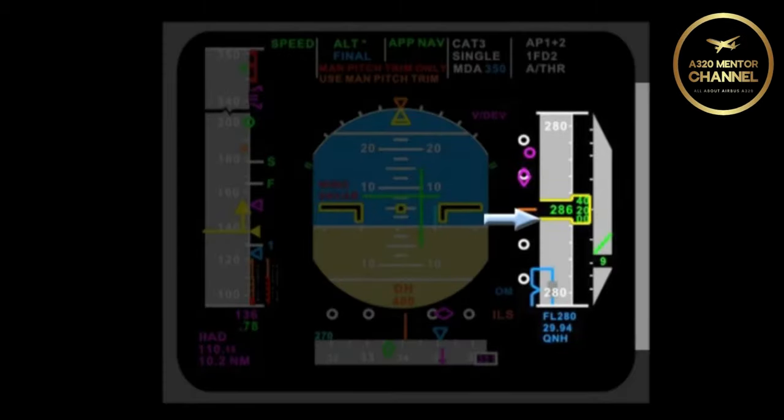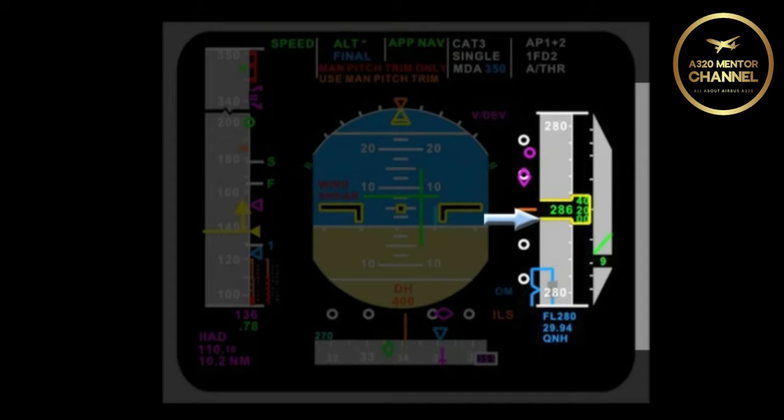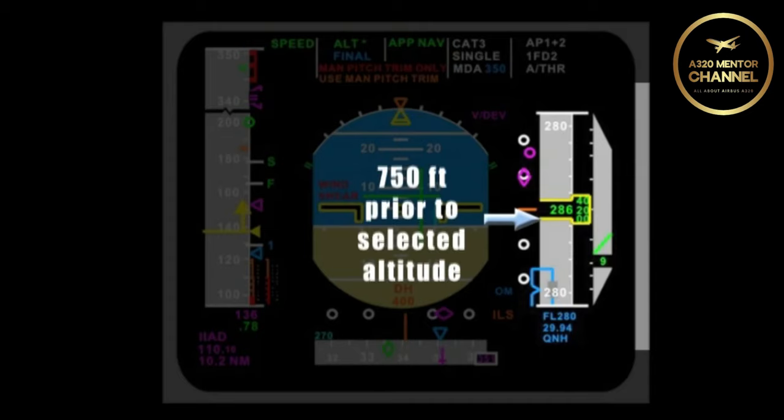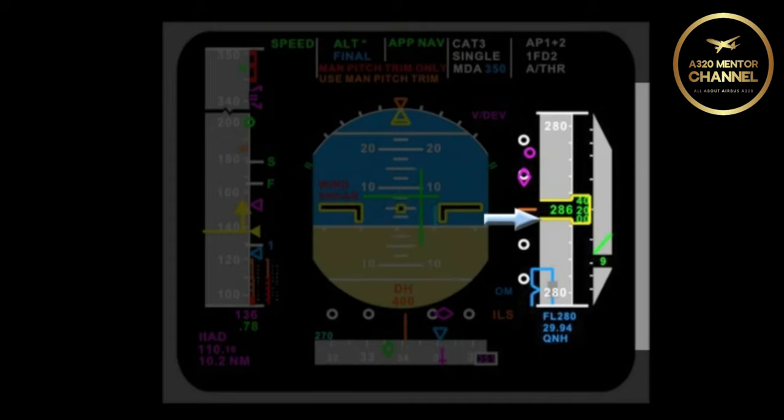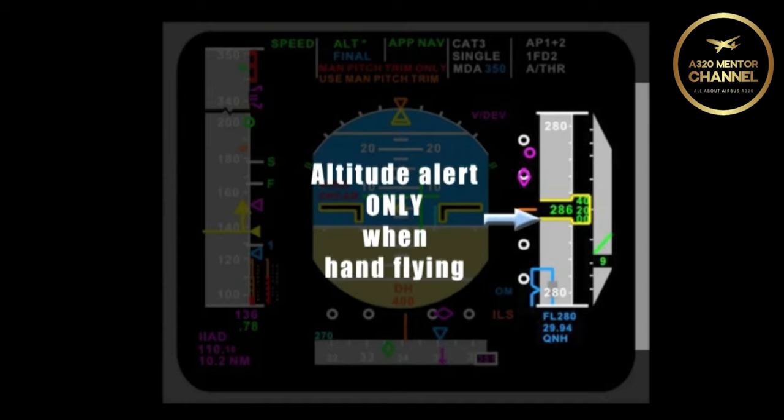Let's talk about the barrel reference. Your aircraft is approaching a selected altitude. How many feet prior to the selected altitude will the yellow outline box flash? 750 feet. Will you get an altitude warning only if you are hand flying? If the autopilot is engaged, you will not get an alert.